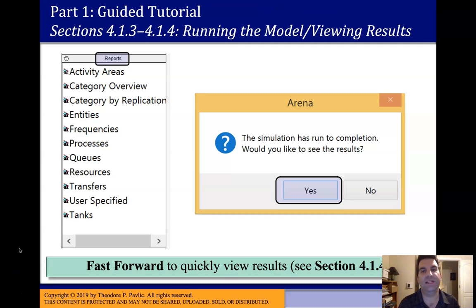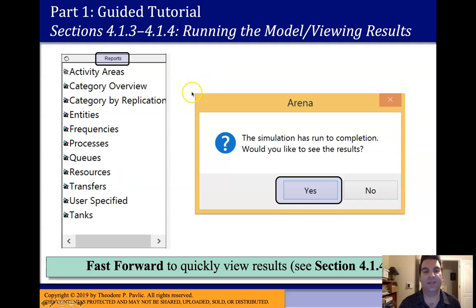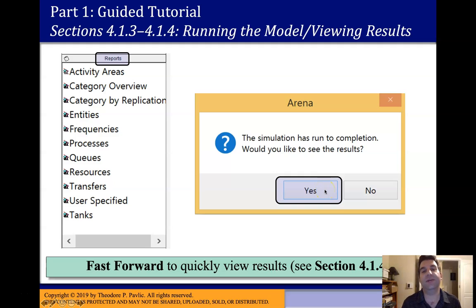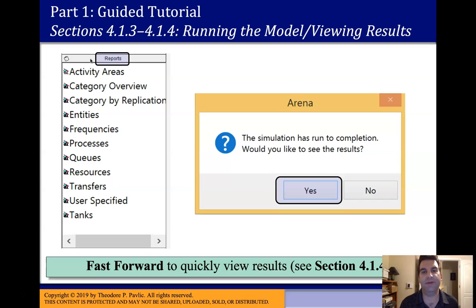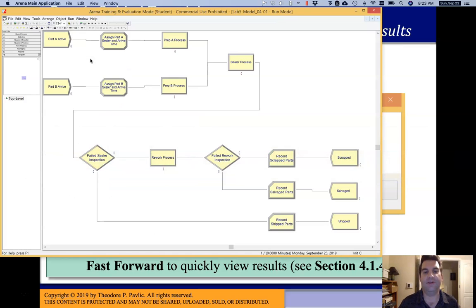Picking up where we left off in the Lab 5 guided tutorial, we had just built Model 4-1 from Chapter 4 of Kelton et al. We had run the model and were confronted with a dialog box like this one — the simulation is run to completion, would you like to see results? Clicking yes takes us directly to the reports section of ARENA, which has a number of different reports with interesting metrics to evaluate our simulation. Before we drill down into reports, I want to better emphasize where these reports come from and how they're configured.